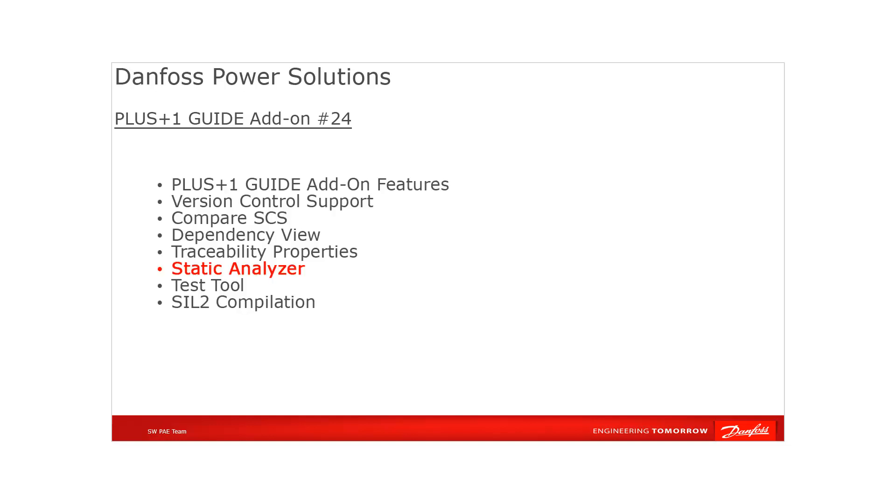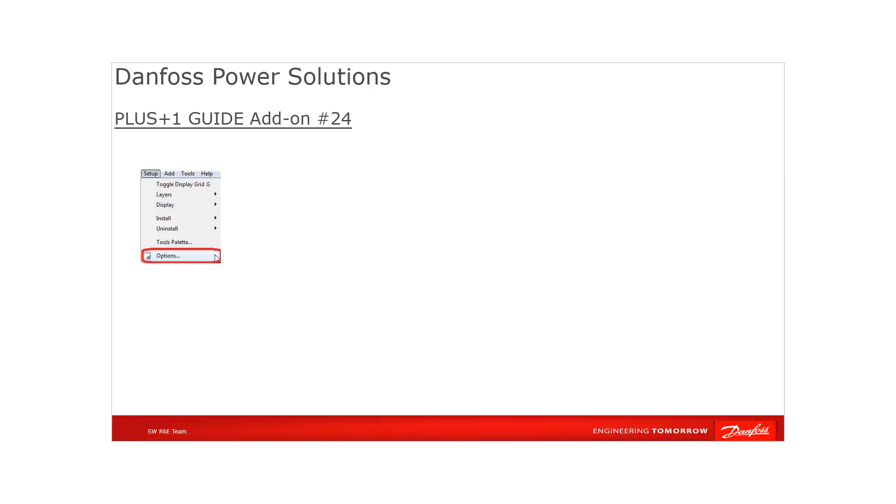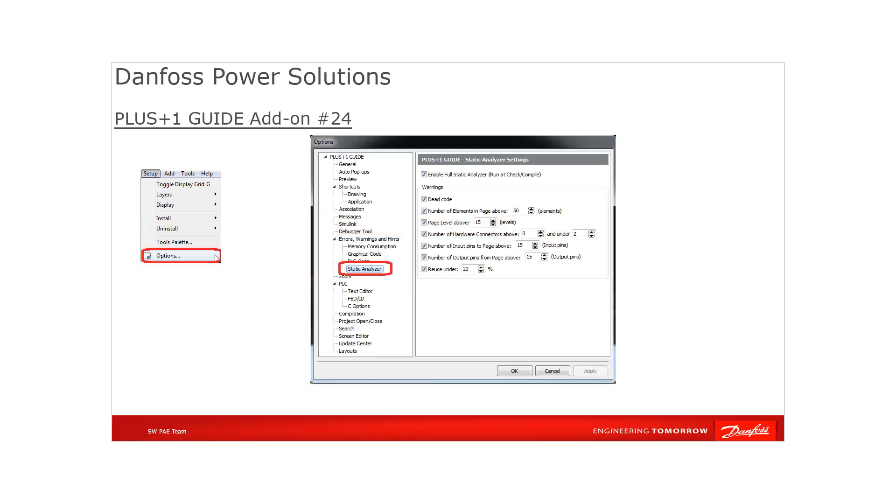The PLUS+1 GUIDE add-on static analyzer helps improve quality by performing static analysis of graphical code to find dead or inefficient code. Via PLUS+1 GUIDE options setting, the user can set up what needs to be considered for the static analysis compiling process. If the full static analyzer is executed after each successful check or compile.